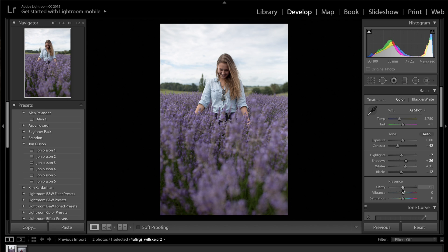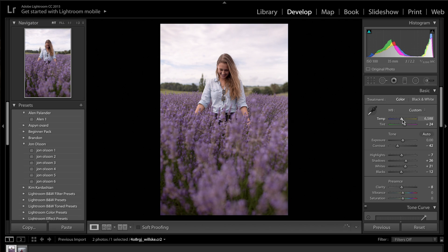Get the clarity slider and drag that down to about minus 10. As for the colors and tint, I'm going to introduce a little bit of magenta into the image — as we saw, they have some magenta and pinks. So I've dragged the tint up to plus 24, and I'm going to drag the temperature slider up a bit to make the image slightly warmer. We're not going to do much more with the basic panel for the time being.